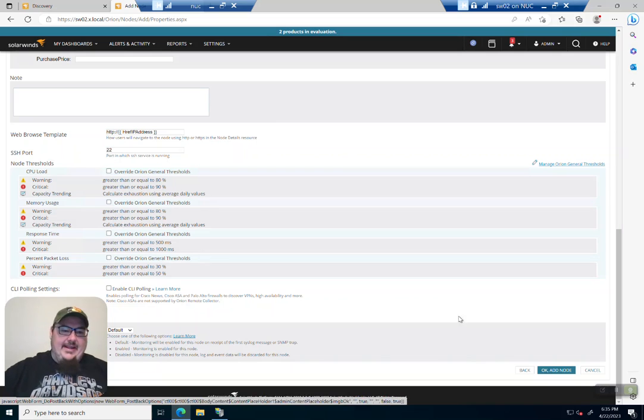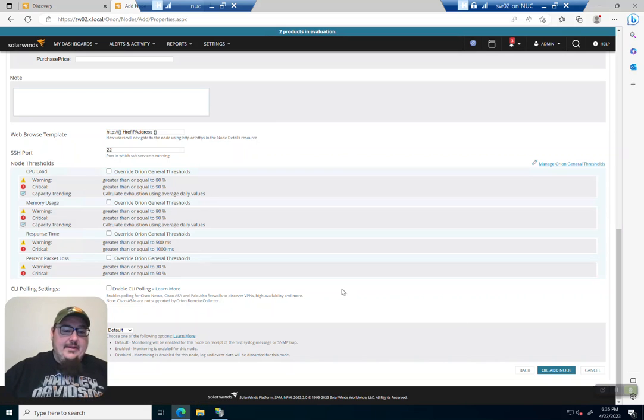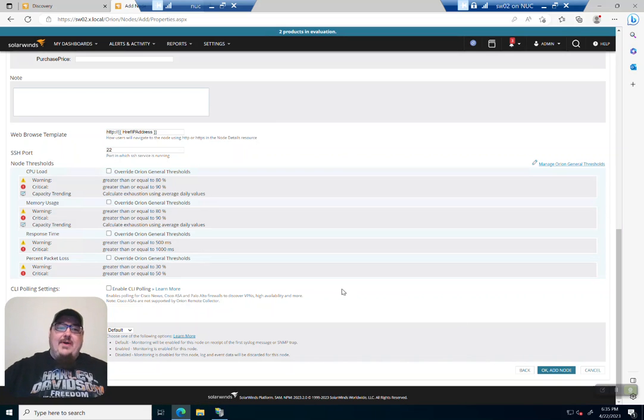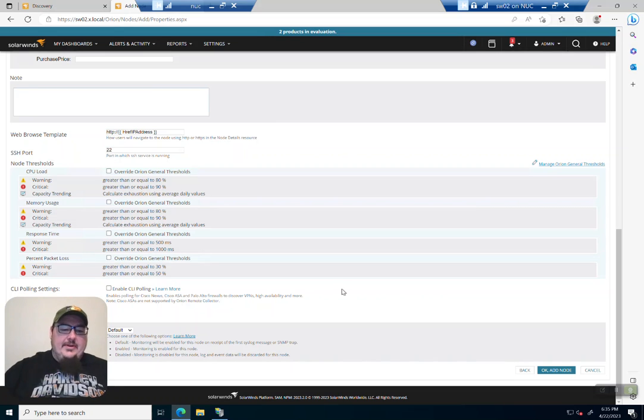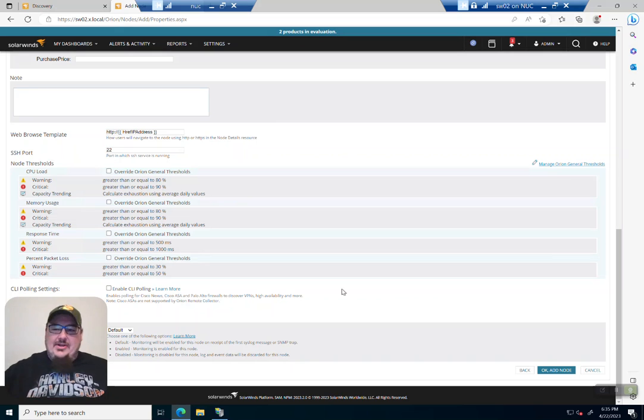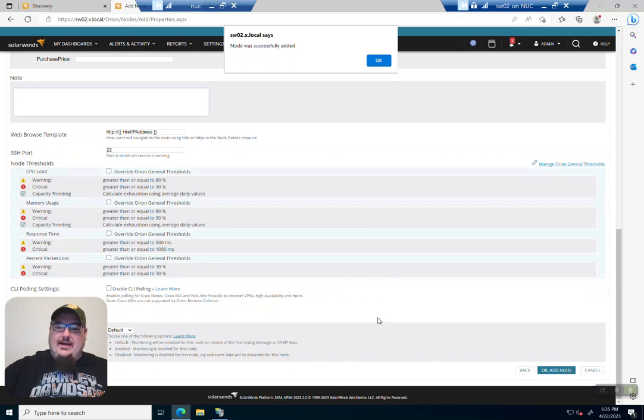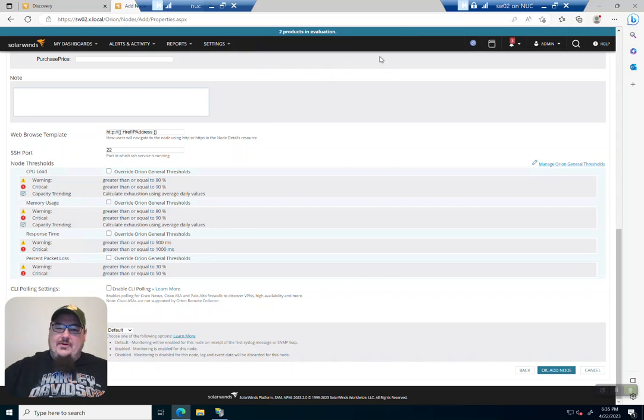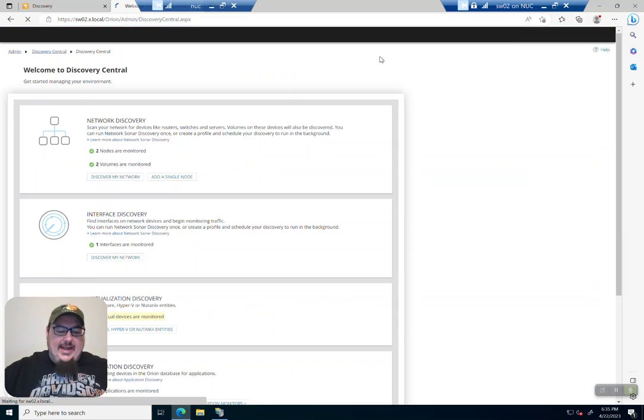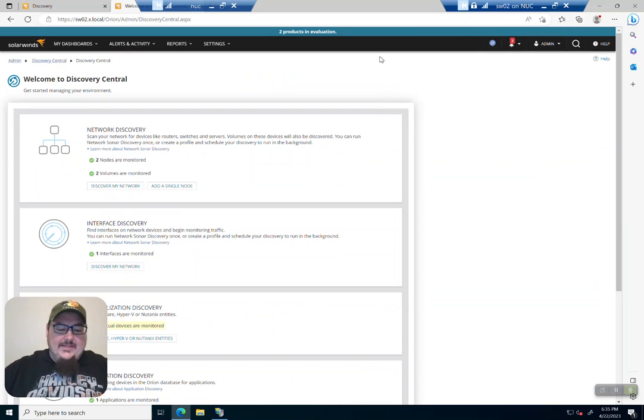go ahead and add the node. And that's it. That is how you add a node to SolarWinds, one node. If you want to add a bunch of nodes, I've got a related video on that. So go and check it out. Thanks.